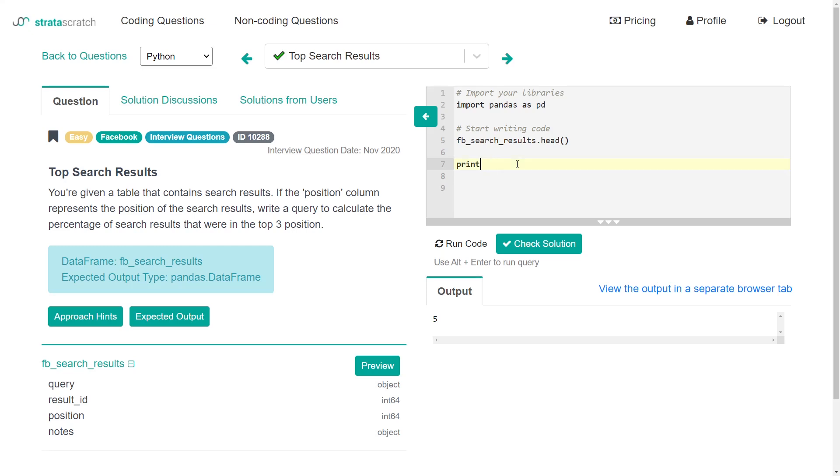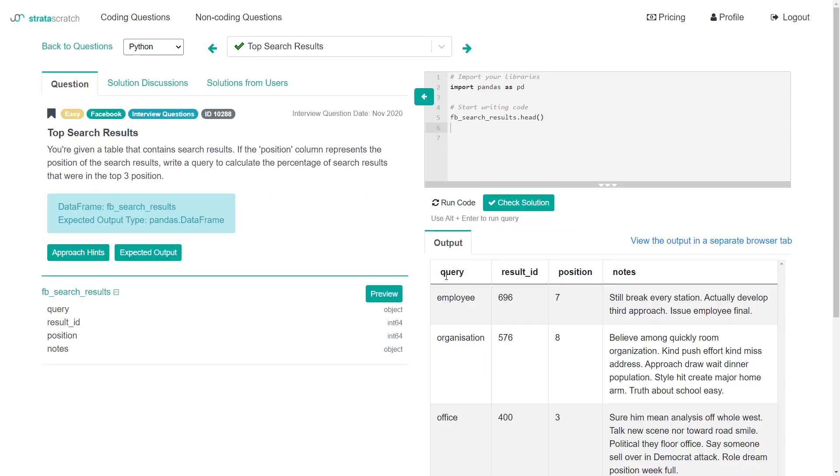So now what are we trying to do? Let's look at our data again. We have four columns here - query, result ID, position and notes.